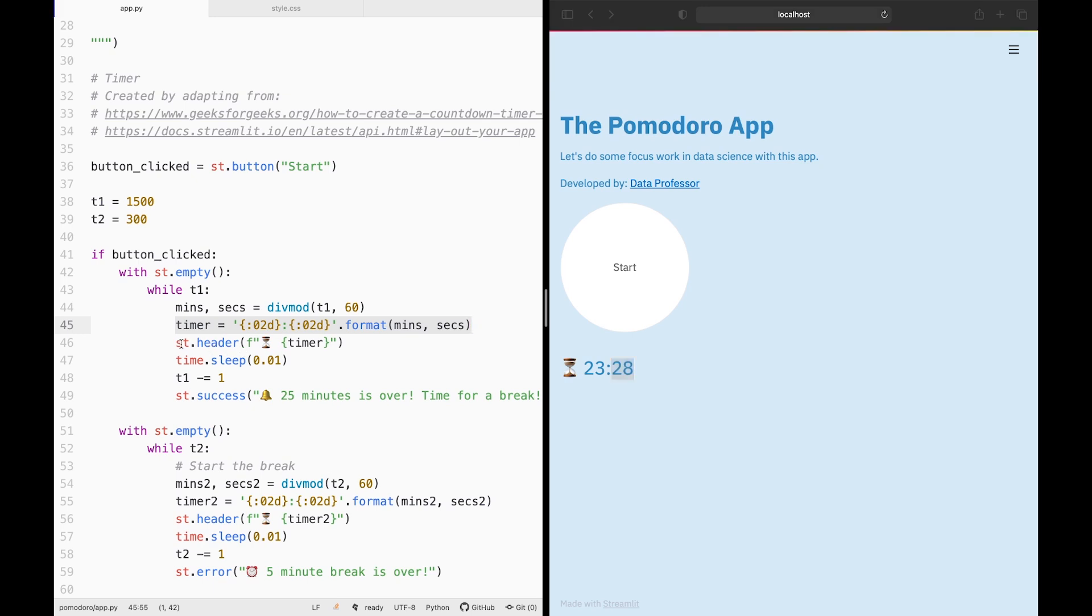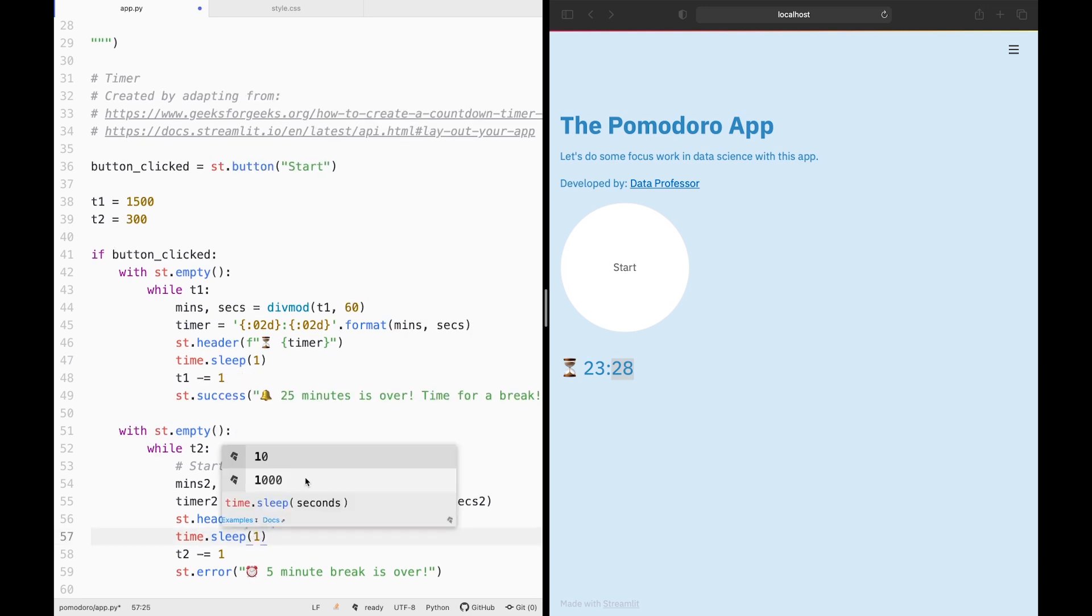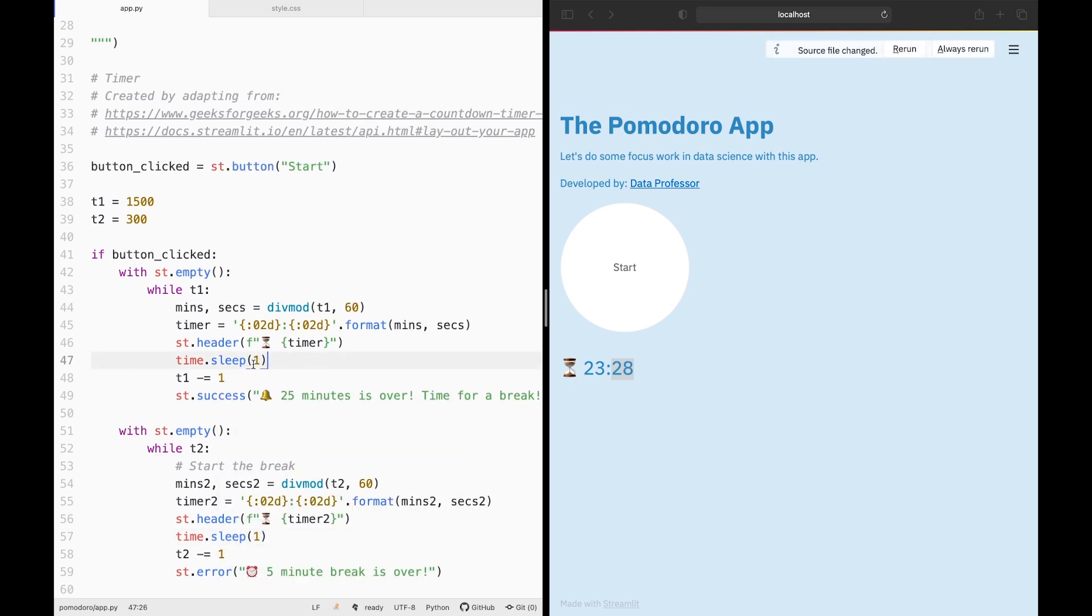And then here we'll be formatting the times. You'll be seeing the minutes followed by the seconds here. We're going to be having a large font for this text of the time countdown. And then here is the time. So instead of one second, I made it 0.01. One second will be the actual time. In order to make an actual Pomodoro, you have to keep this to be one, but for testing purposes, I made it 0.01 so that it'll be faster.